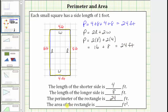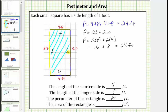Next we're asked to determine the area of the rectangle. The area of any polygon is the number of square units that will fit inside the polygon. In this case, the area is the number of square feet that will fit inside the rectangle. Because of the grid, we can count the number of square feet inside the rectangle. There are a total of 32 square feet in the rectangle, which is the area of the rectangle.